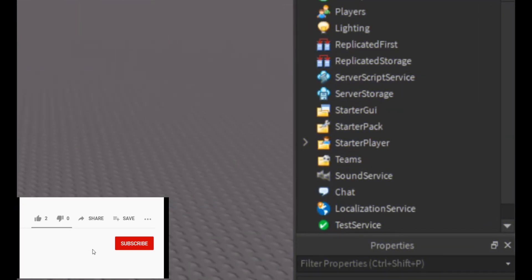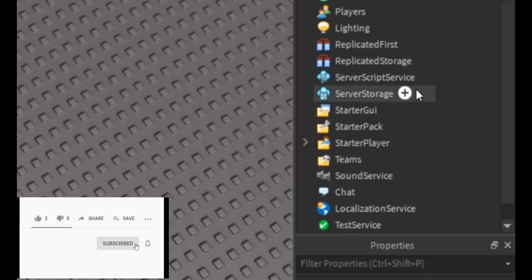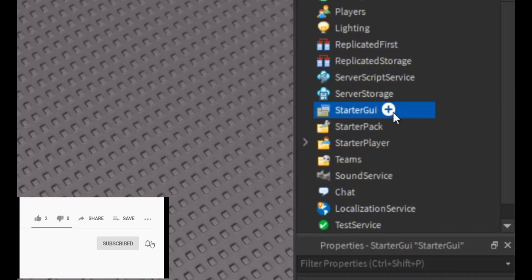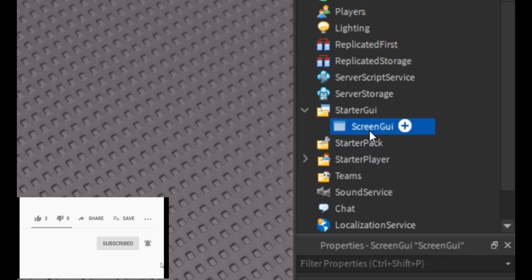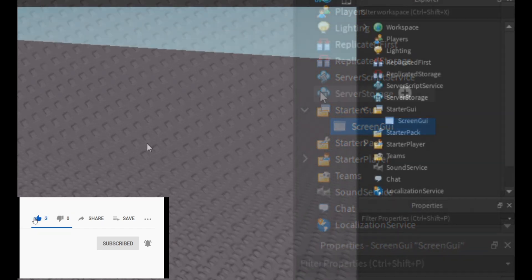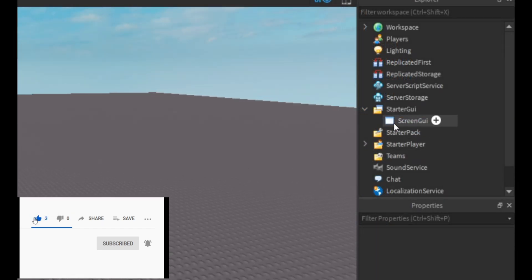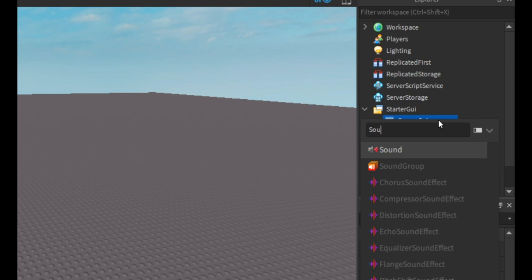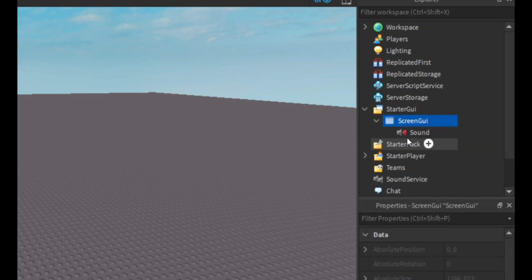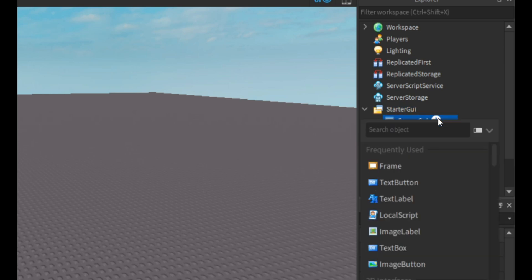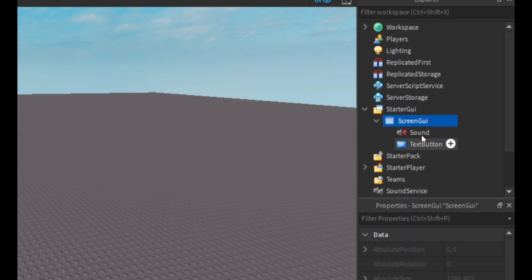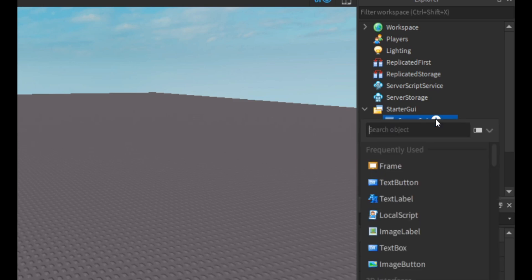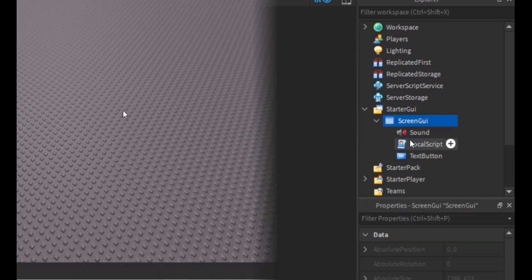The first thing we are going to do is insert a screen GUI into starter GUI, and then we're going to insert a sound into the screen GUI along with a text button and a local script.